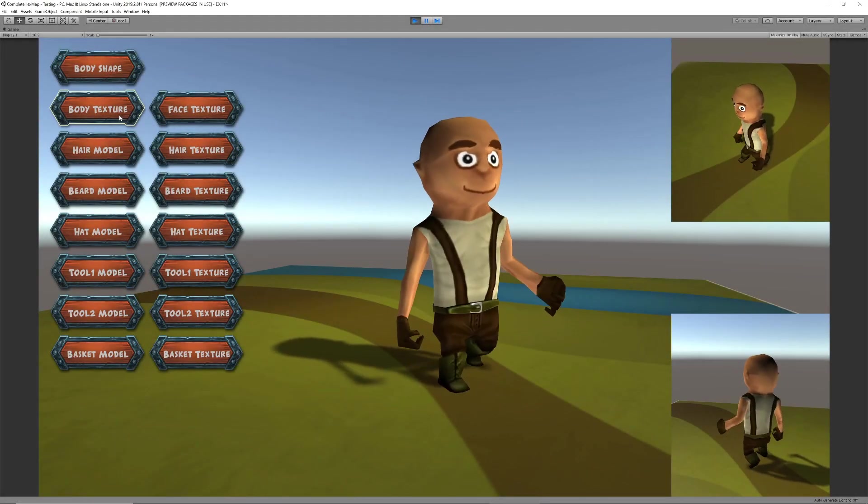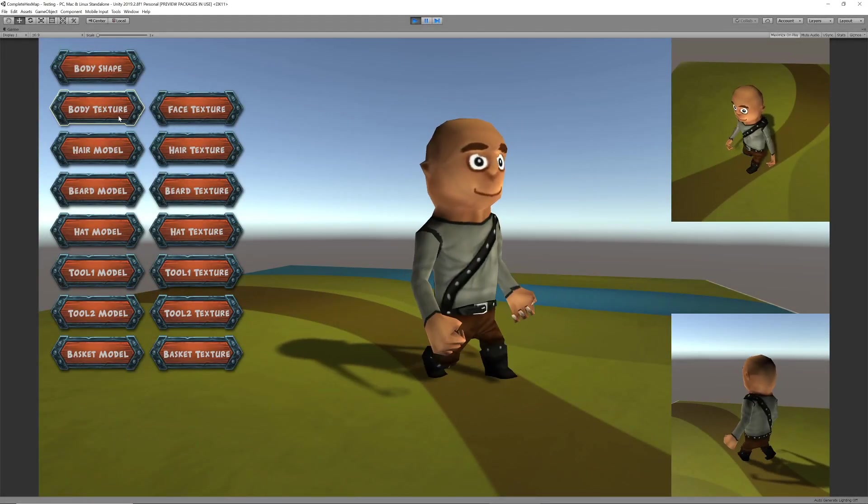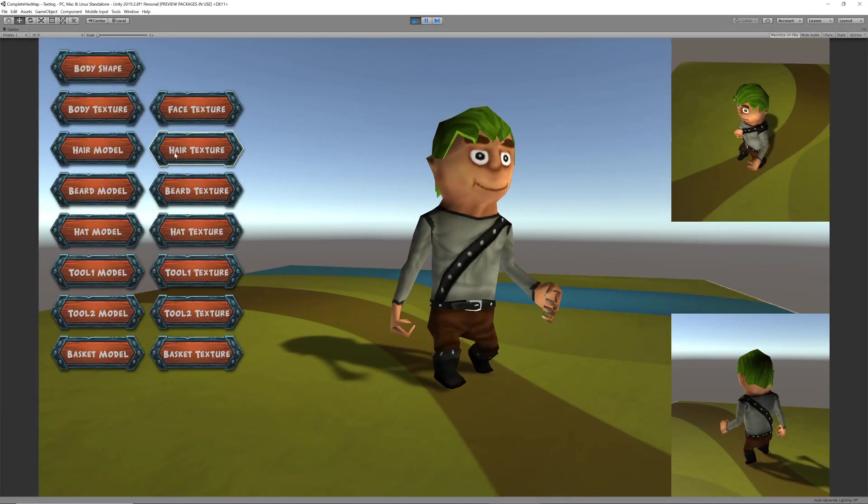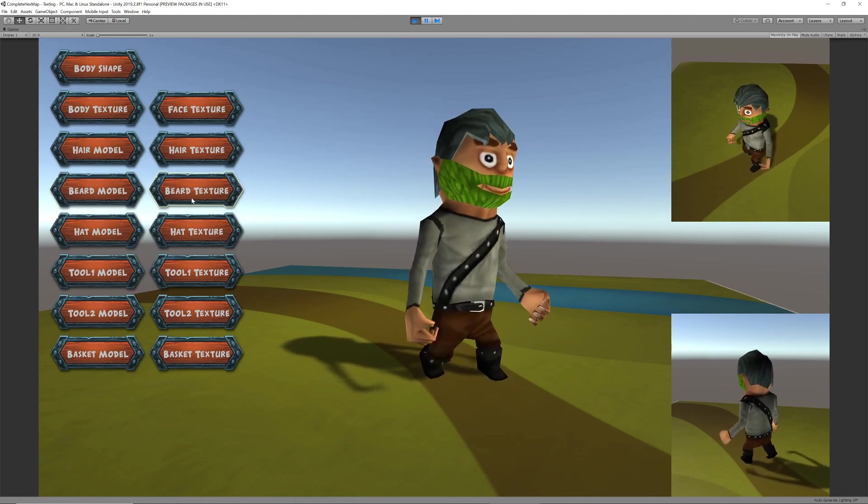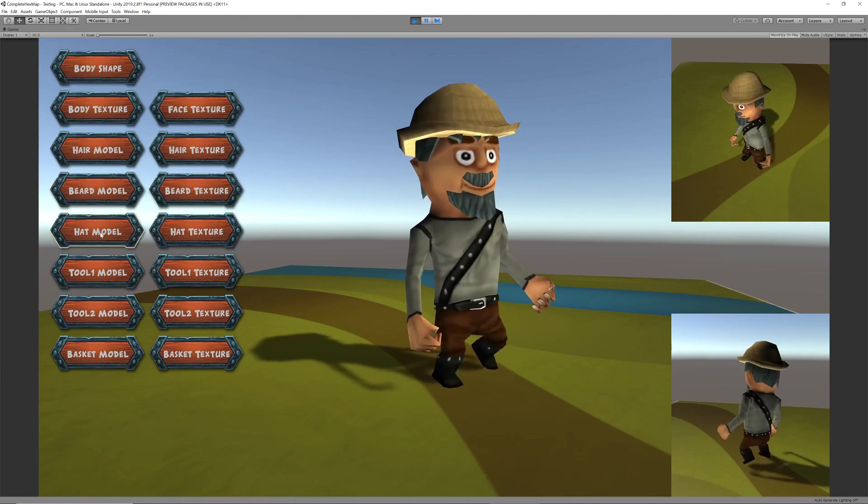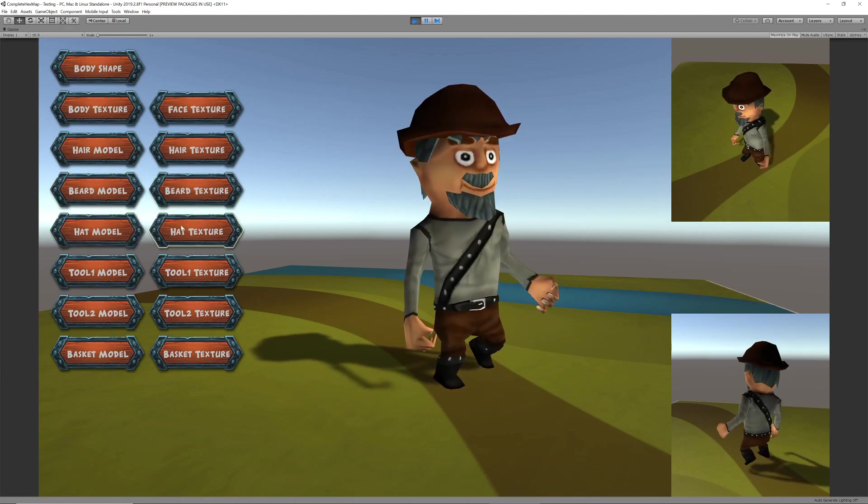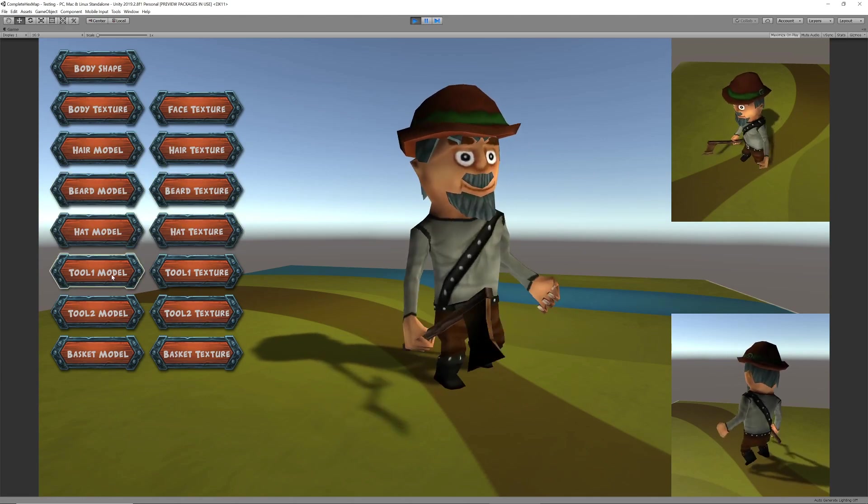Hello Unity fans! In our last video we created some variety in our characters or meeples so that all our woodcutters wouldn't look exactly the same.